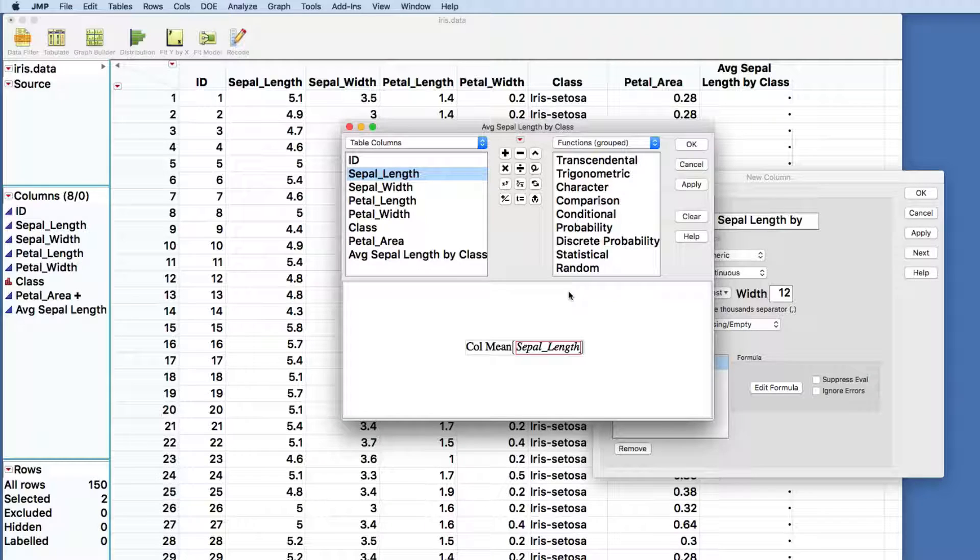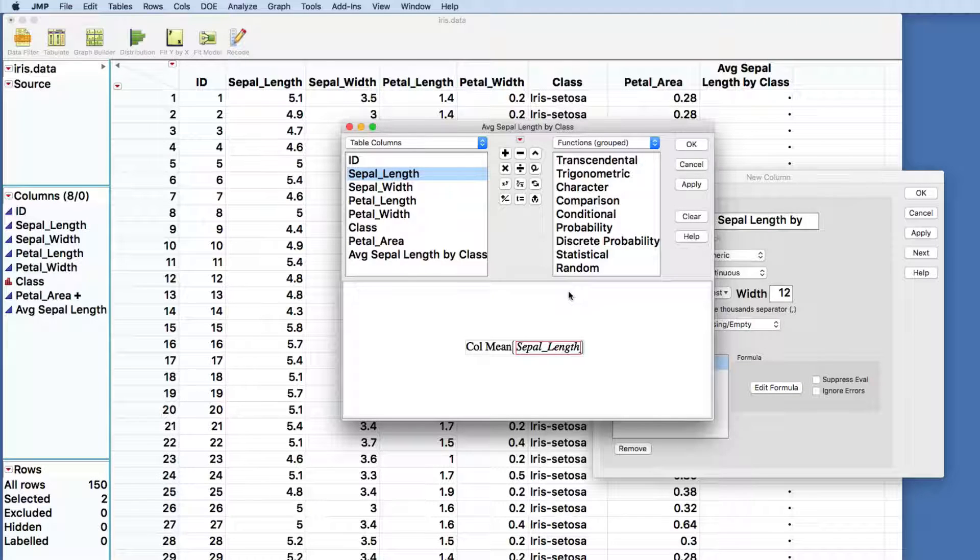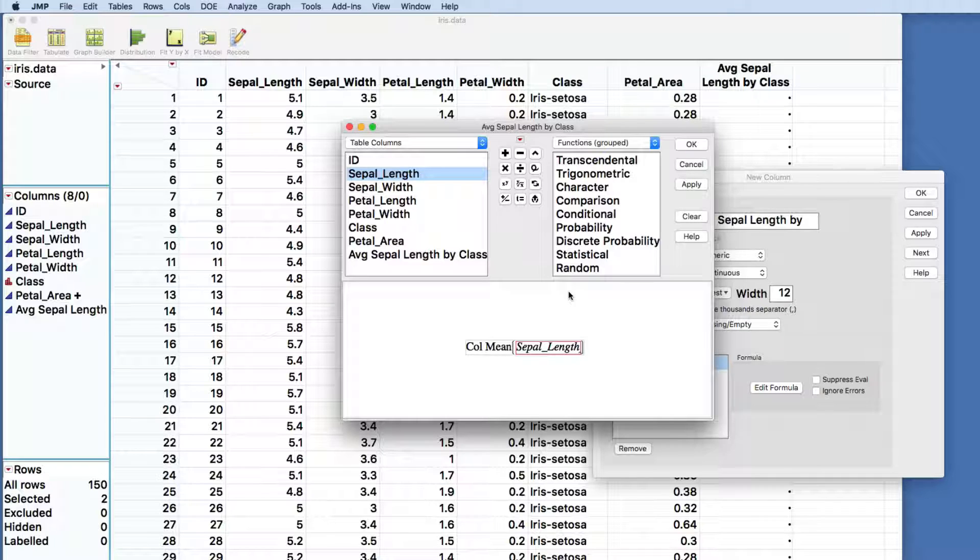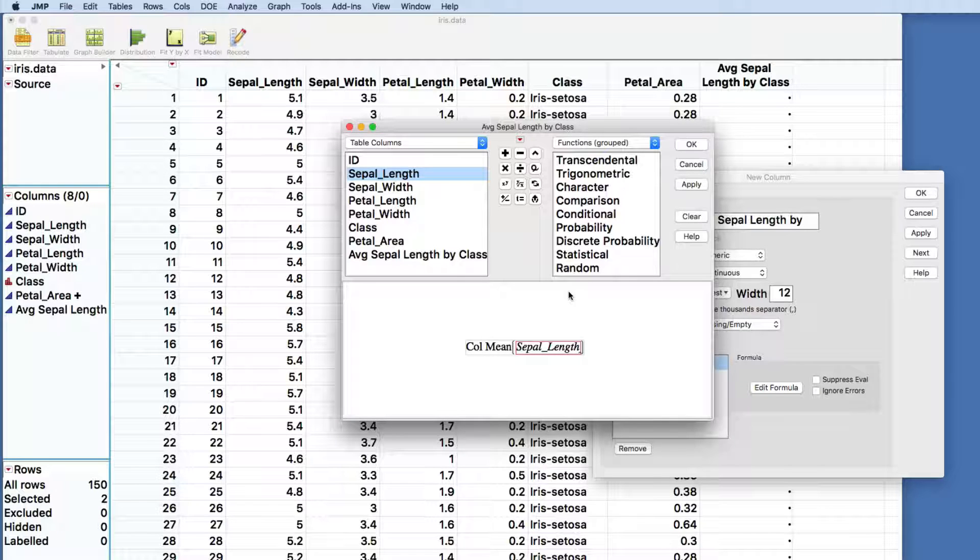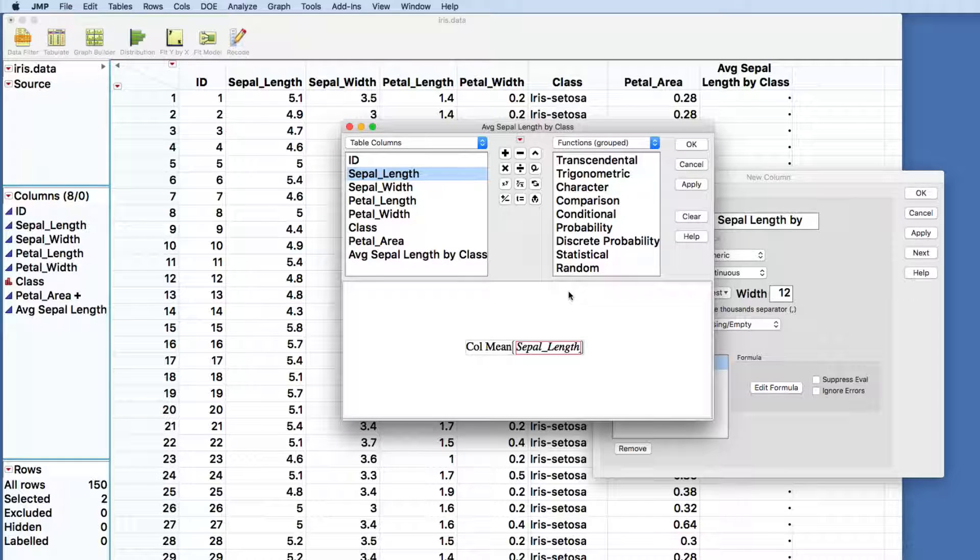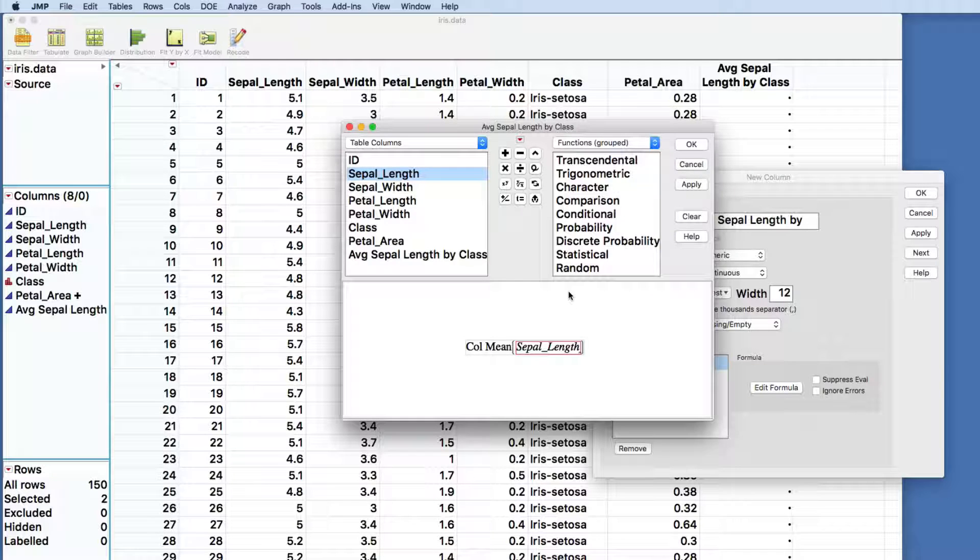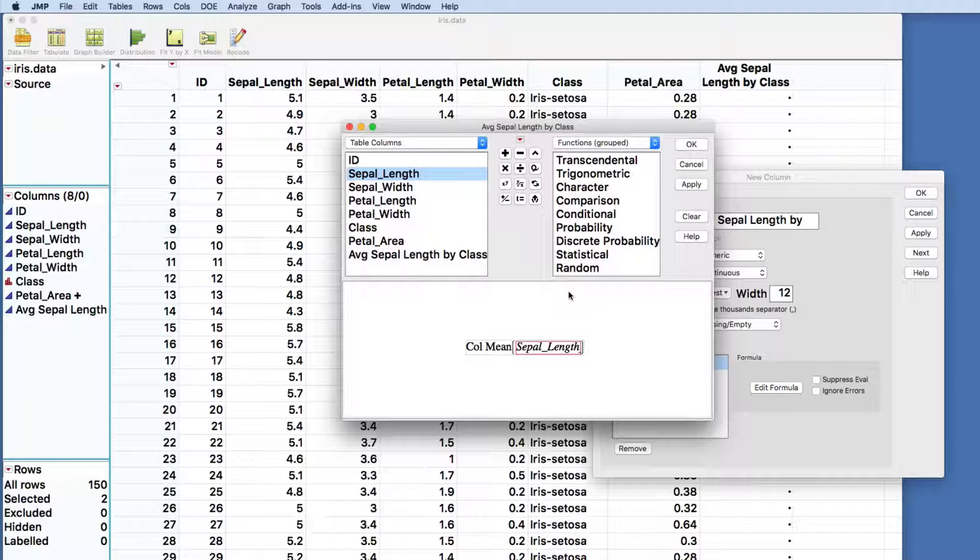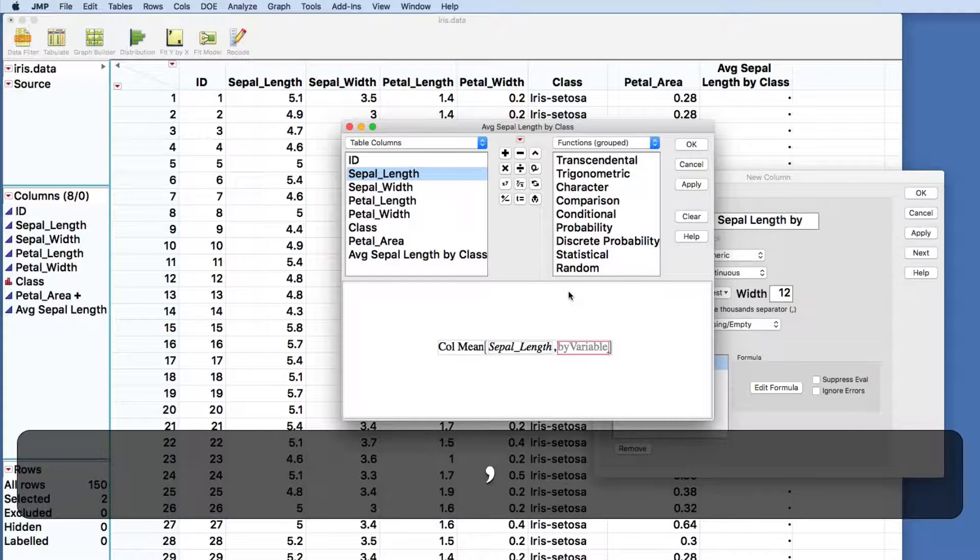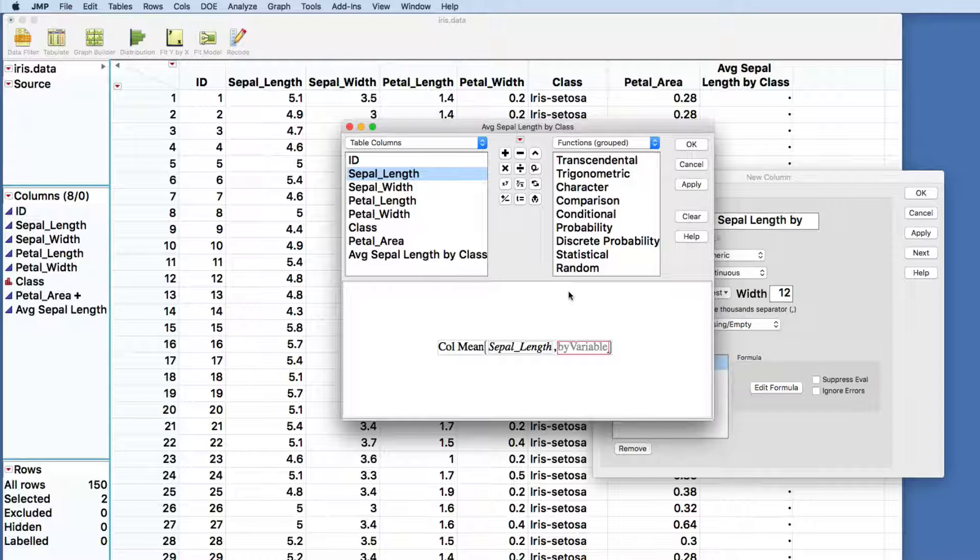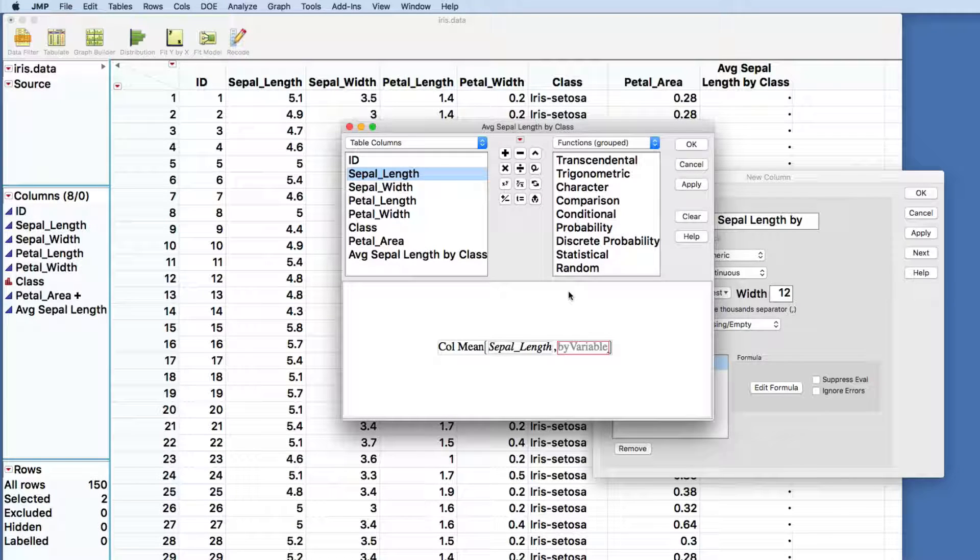I want to show you something that's going to be useful to you as you move forward, though. A lot of times we don't want to get just the average across the sepal length. We know that we've got three different varieties or three different classes of flowers in this. And JMP allows us to use that information to do something a little bit kind of sweet.